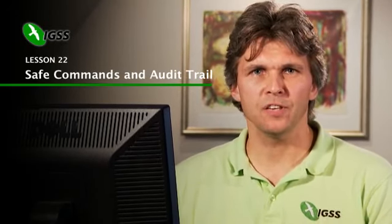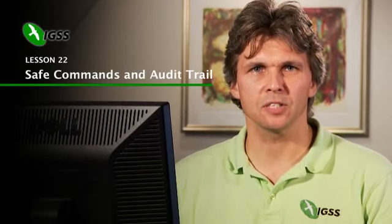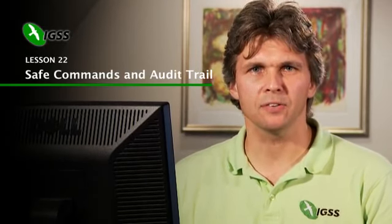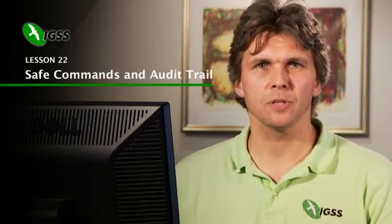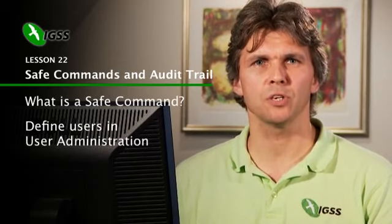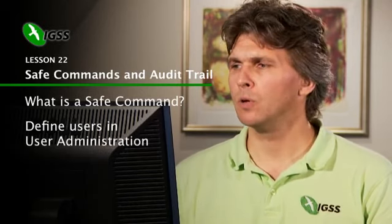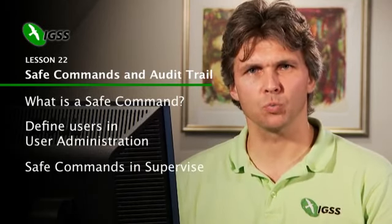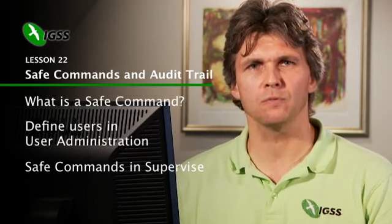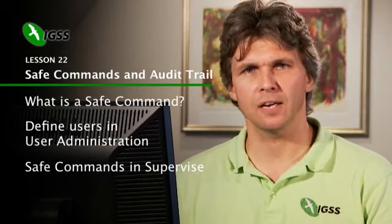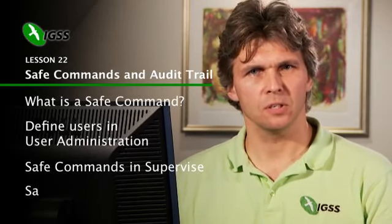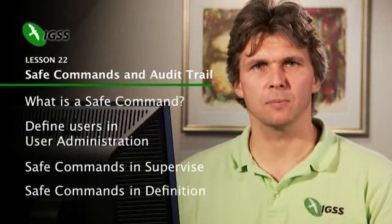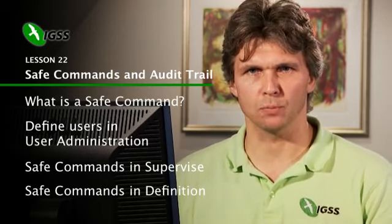These two features have been added to IGSS version 8, and we'll now go through each of these features in detail. We'll start with Safe Commands. I will tell you what is a Safe Command and we will look at the users in user administration, because Safe Commands rely on user administration being enabled. We will look at how Safe Commands work in the supervised module for the operator, and then finally we'll go in and design the Safe Commands in the definition module.